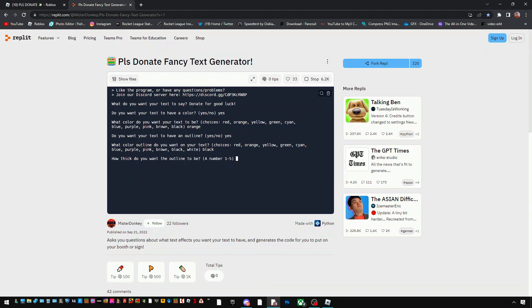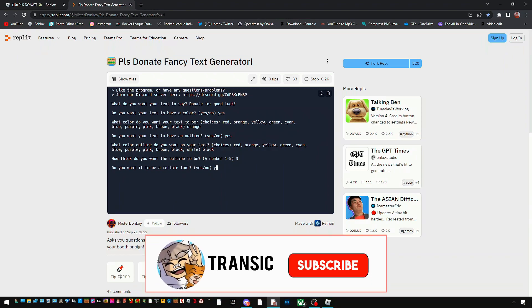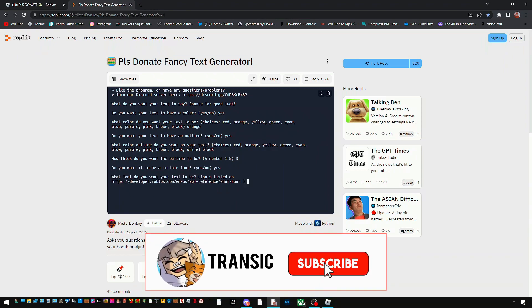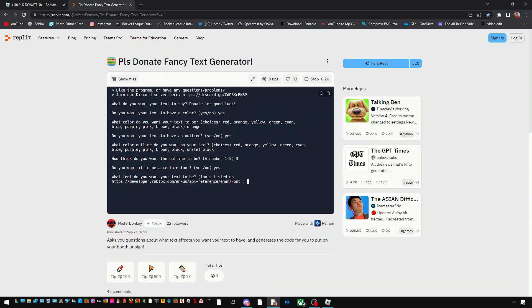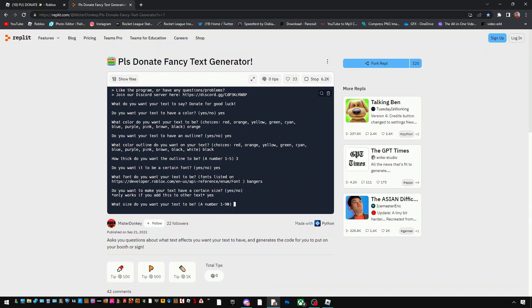How thick? We're gonna make it three. Certain font? Yes. And I personally go with bangers because it just looks the coolest and such. So yeah. Certain size? Let's do yes because why not. Let's just do 80.